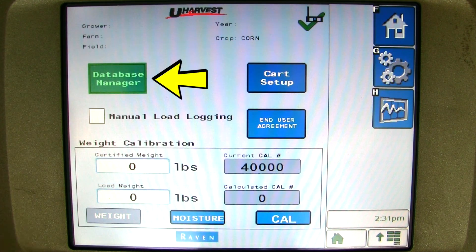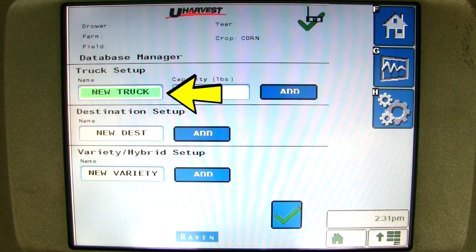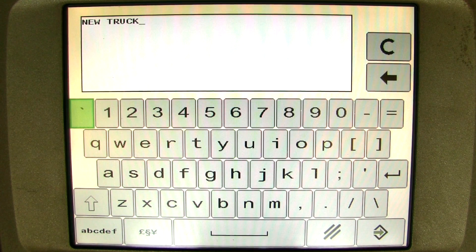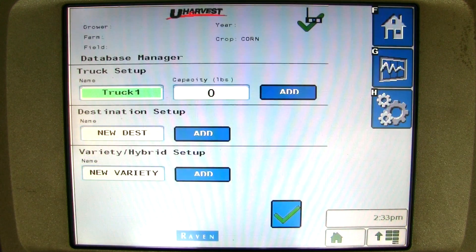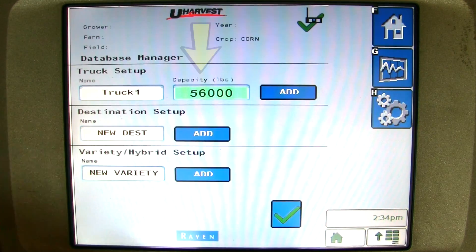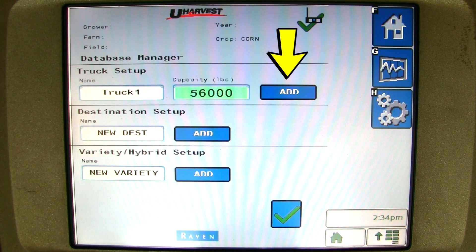Now you can click on the database manager setup. Once here, you can add trucks, destinations, and varieties. If you want to add a truck, click on new truck in the truck setup name box. A pop-up appears asking for the truck name. You can enter any information you need to describe your trucks, but it is best to use letters and numbers and not symbols. Once you type in the name of the truck, you can hit enter or ok. One important note: if you are using AccuLoad, you must enter a capacity for the truck. Click on the capacity box with the truck name you just entered and enter the capacity for the truck. Then you can click add to add that truck to the listing.